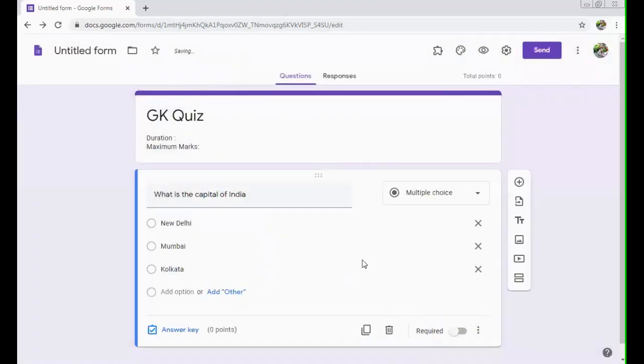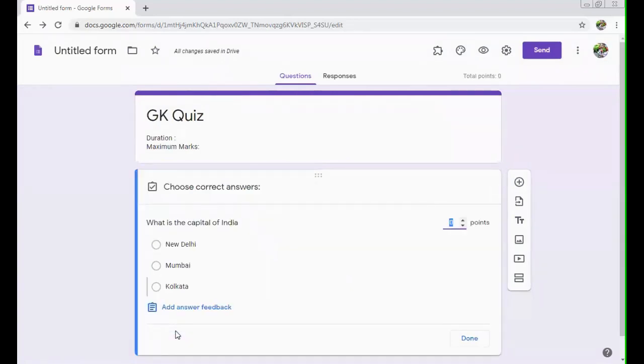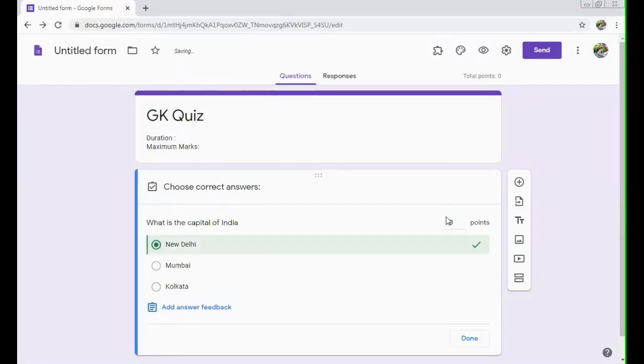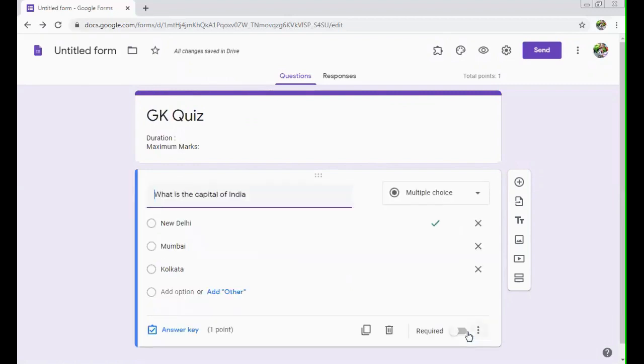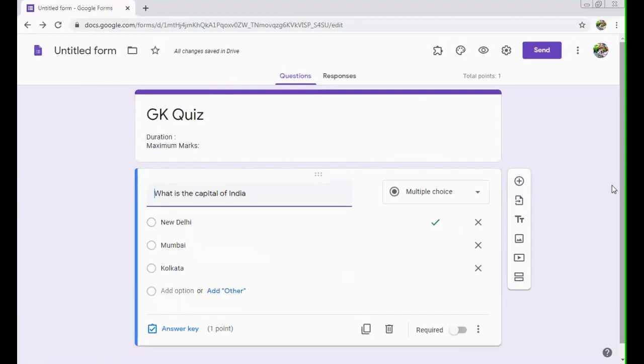As soon as you click on save, you'll see that there is another option added over here, that is answer key. You just click on answer key and mark the correct answer. Like in this case, it is New Delhi. You can assign marks to it, 1, 2, 3, 4, whatever marks you want to give that particular question. Just click on done.